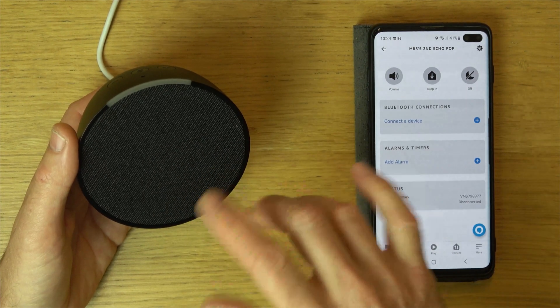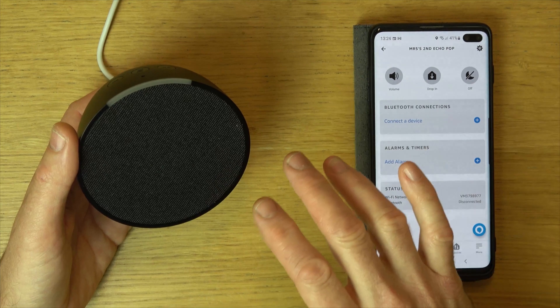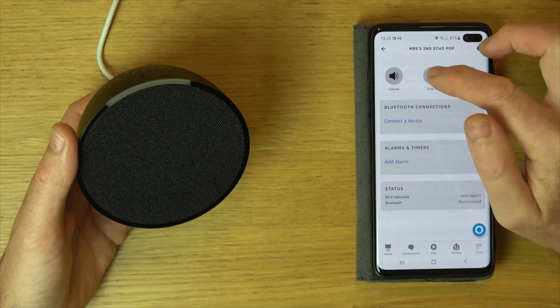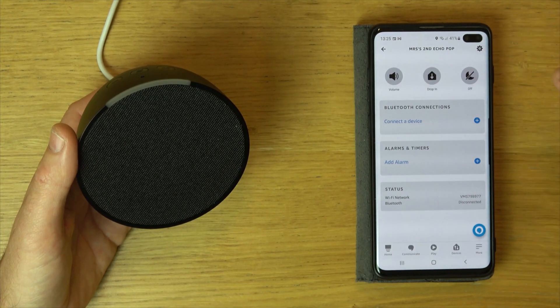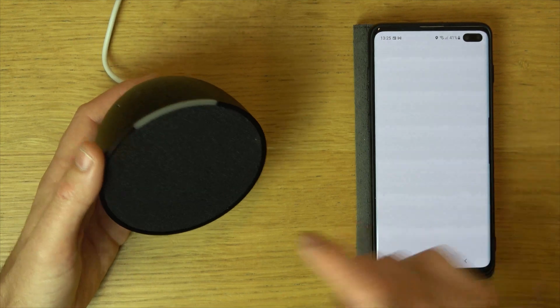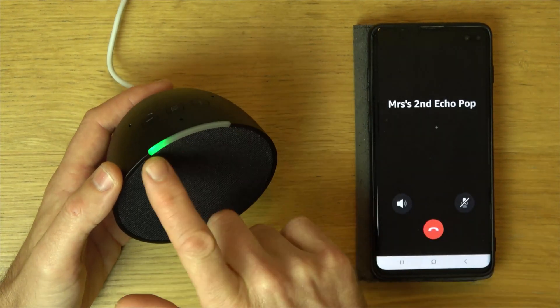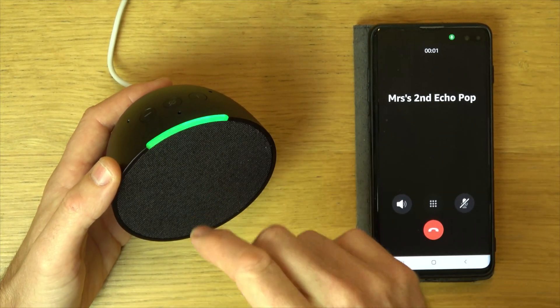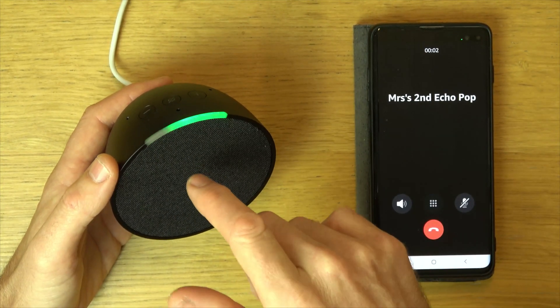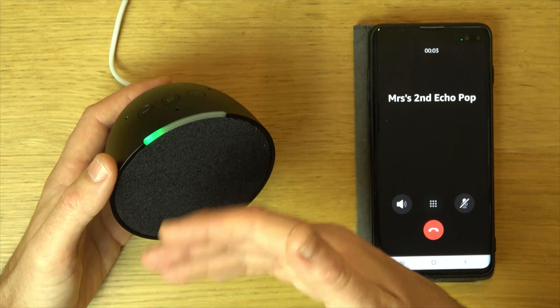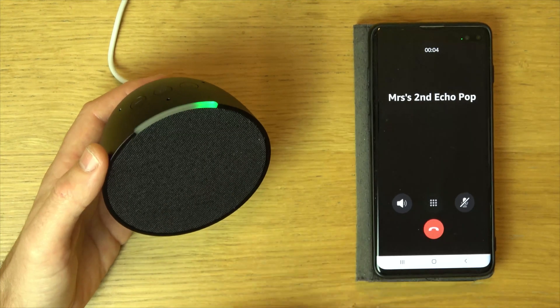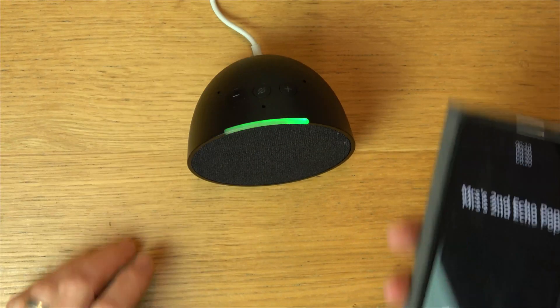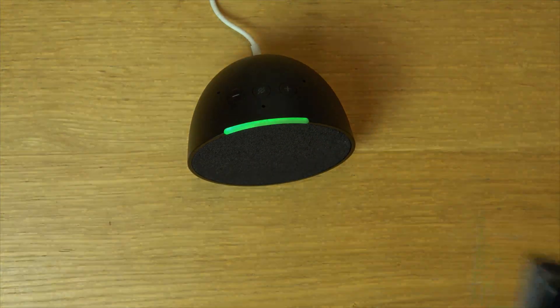Obviously, there's going to be a bit of feedback because they're right next to each other, but you'll get the idea. If I go to Drop In, you'll see it will start indicating here to let the person know it's now an intercom. I'm just going to go to another room and speak through here.